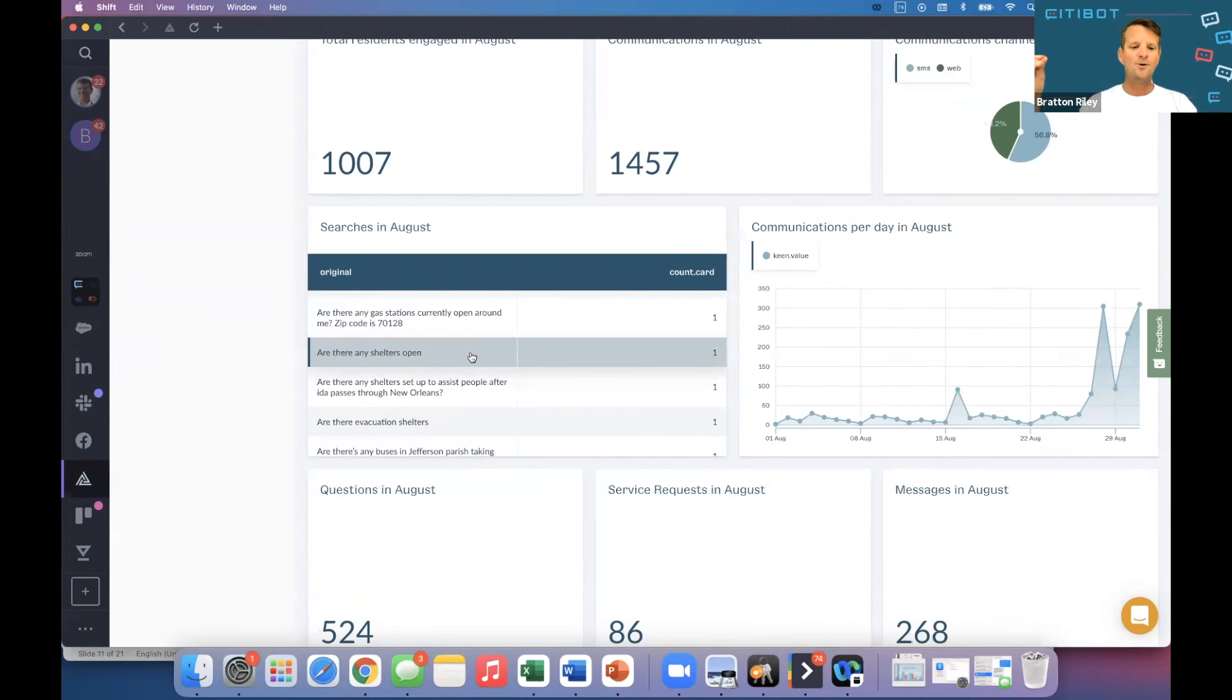Thank you so much. CityBot Chat Solutions for your customer service. I'm Bratton Riley. Thank you so much.